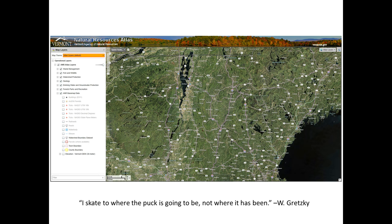I've gotten a lot of emails from people saying the Environmental Interest Locator did what they needed — they could find data, print a map, and be done. But with this new Atlas they feel lost. I like to quote Wayne Gretzky: 'I skate to where the puck is going to be, not where it has been.' Our focus at Vermont ANR's GIS Department is to stay up to date with our GIS mapping software to enhance our mapping program.